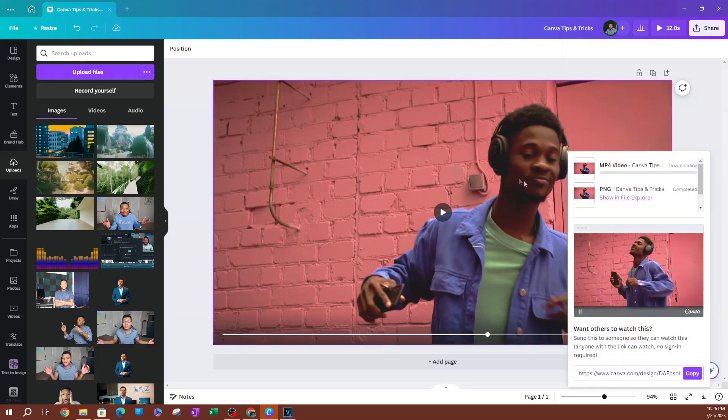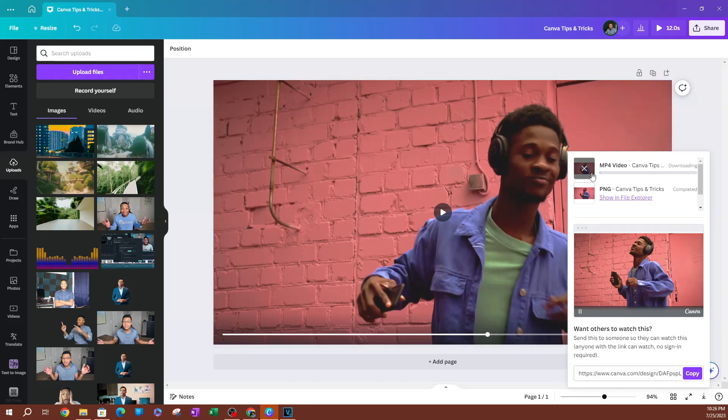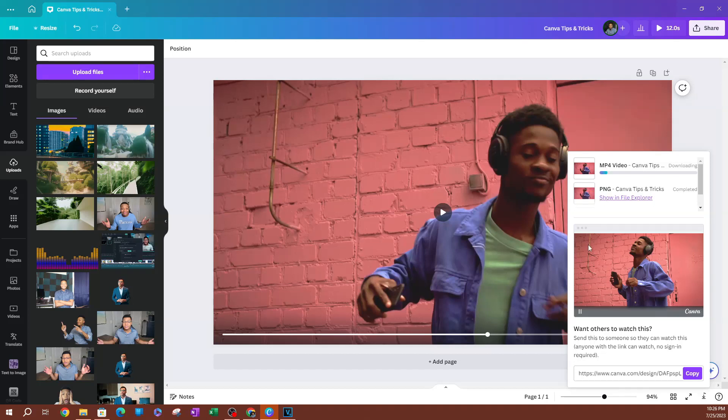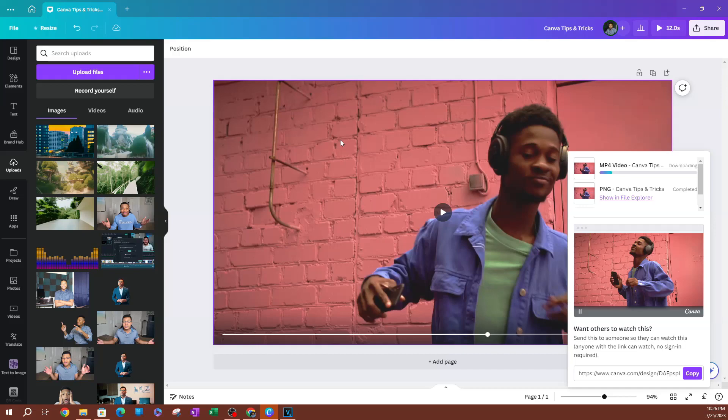I'm going to hit download, and there we go. Your video is going to download now. 4K is a large file, so this might take a while to fully download depending on how long your video is. That's pretty much it for this lesson. I'll see you guys on the next one.